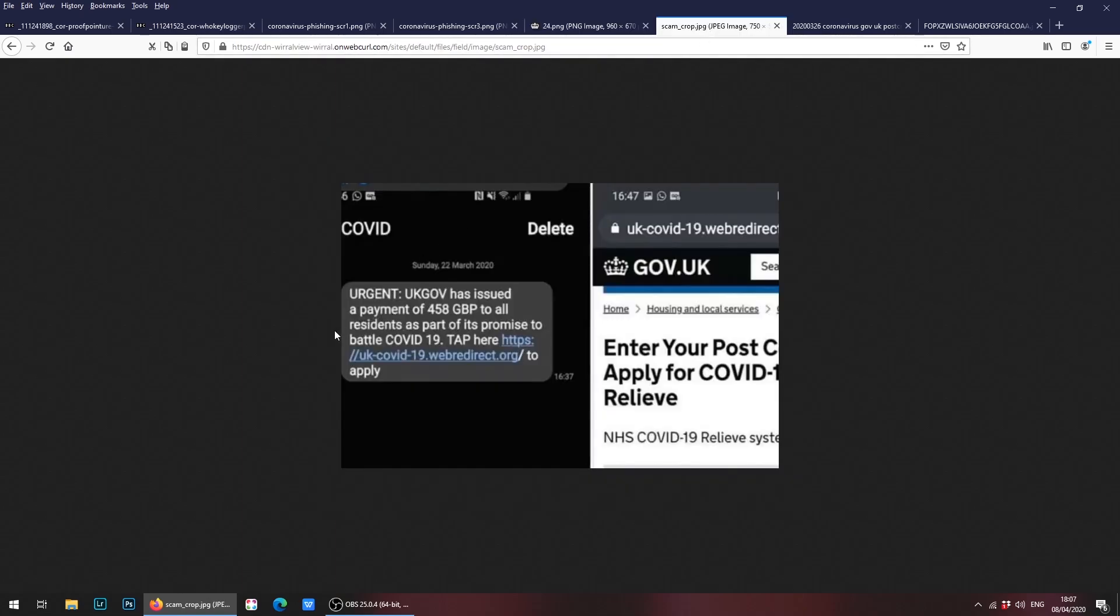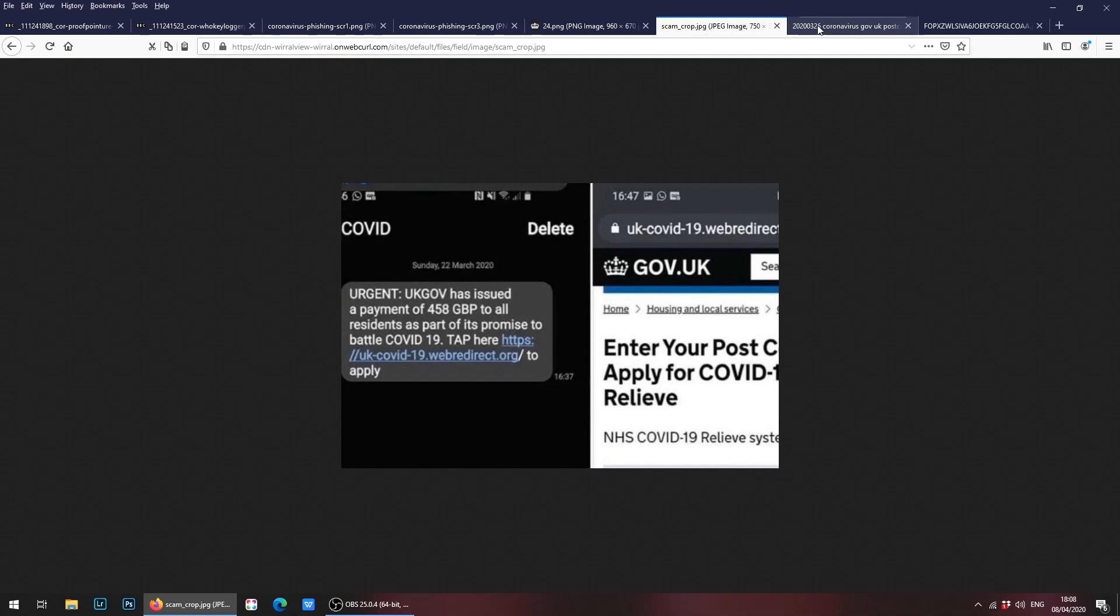Let's go on to the next one, which is a quite sophisticated scam. You get a text message basically saying that the UK government has issued a payment of x amount to all the residents as part of its promise to battle COVID-19, and then there's a link. Now it's likely that if you click on this link you'll end up downloading some viruses or some malware or spyware or allowing a hacker to get access to your system. You will not be getting text messages like this from the UK government, so please do not click on these links. Delete these messages as soon as you get them.